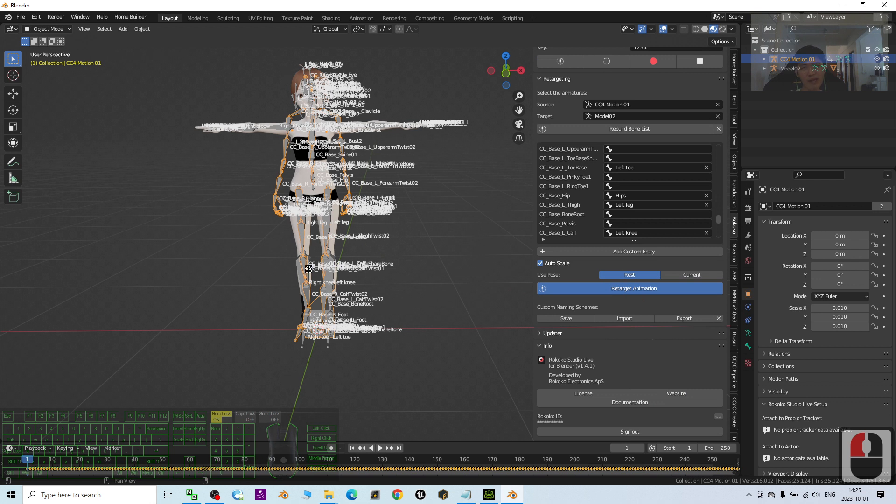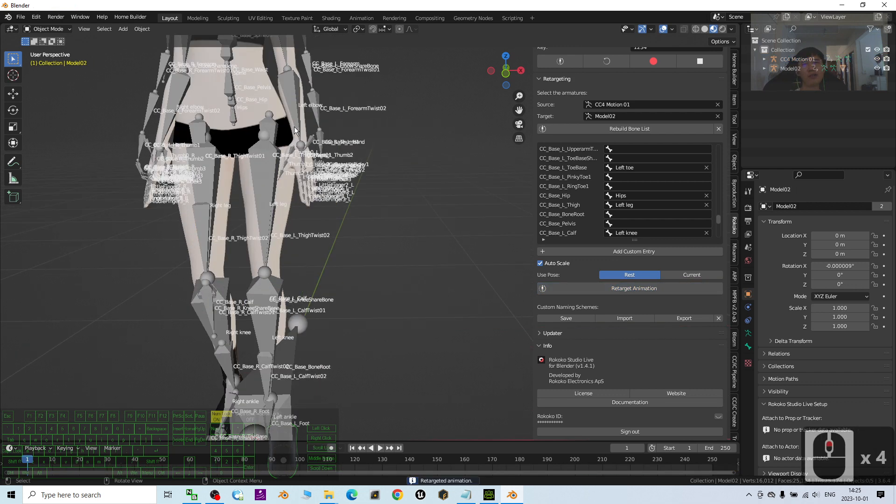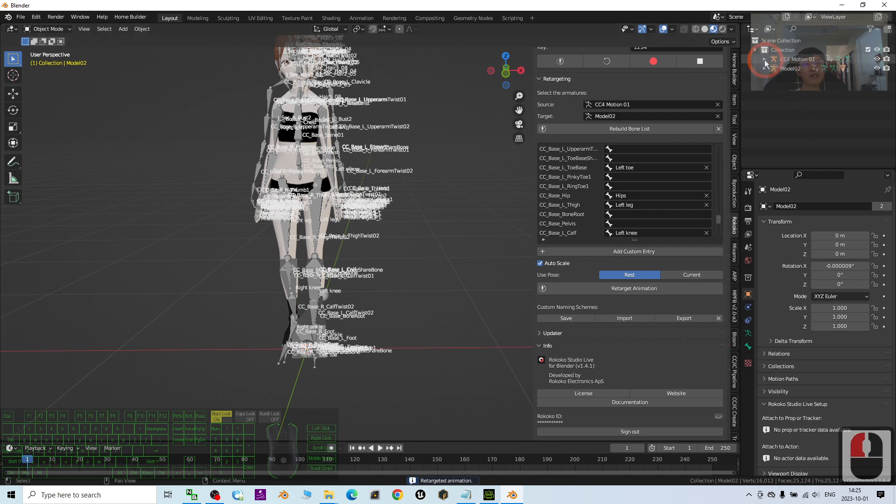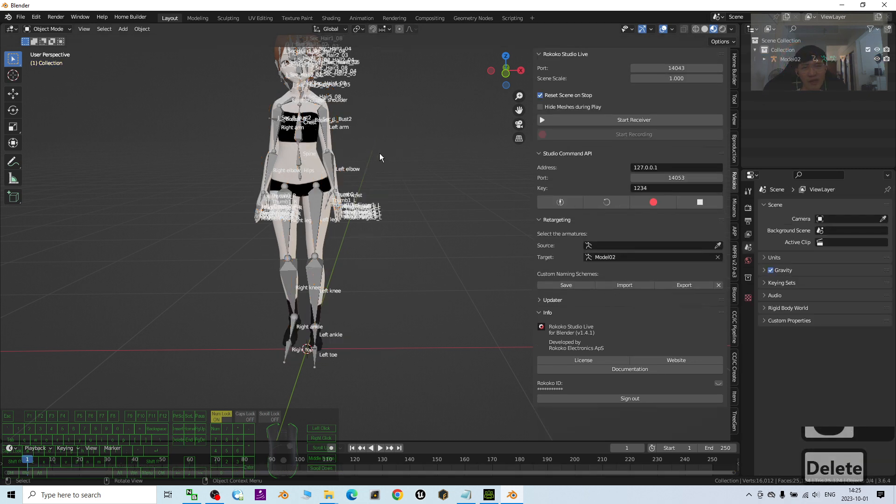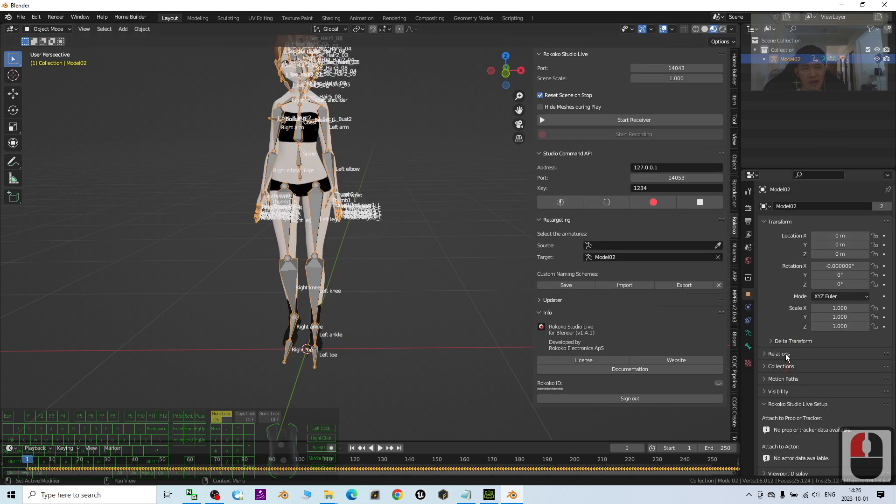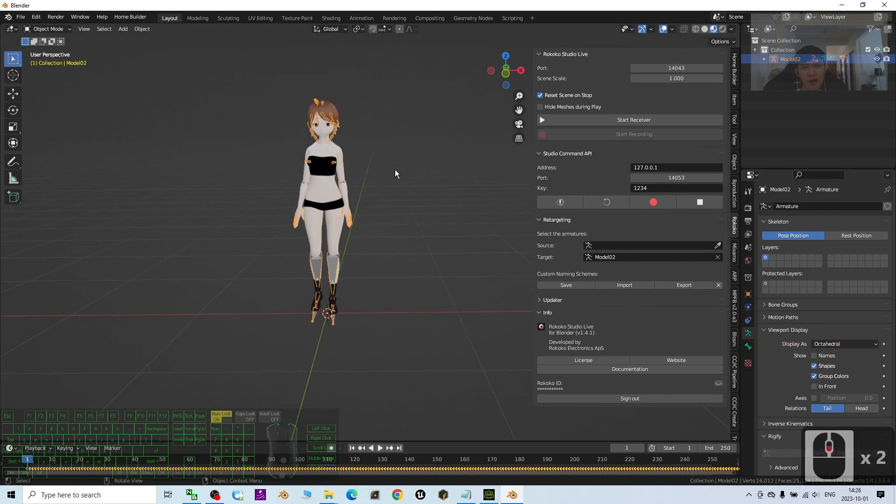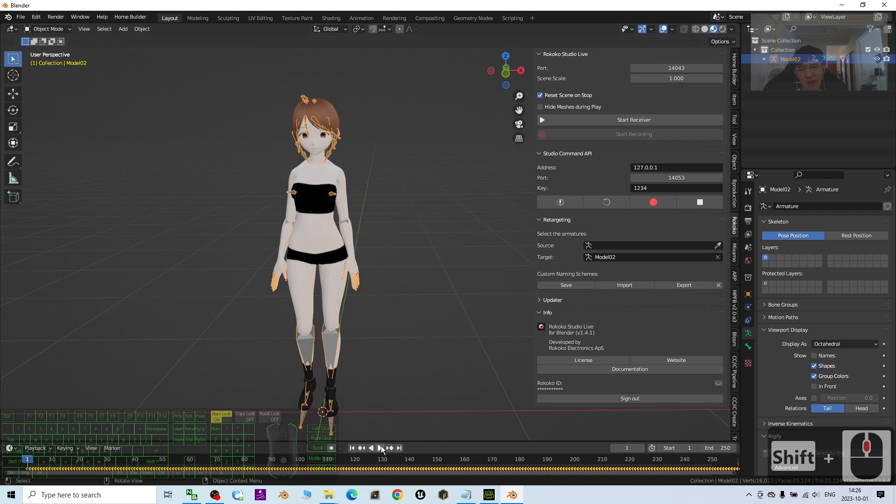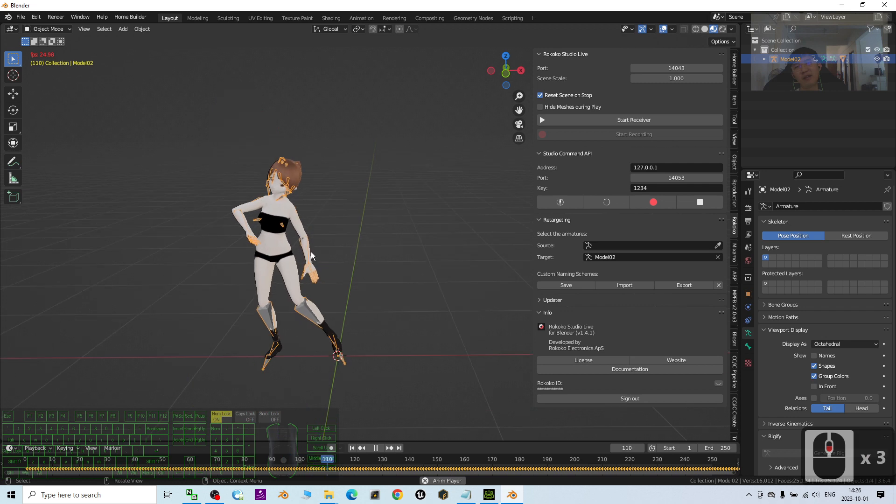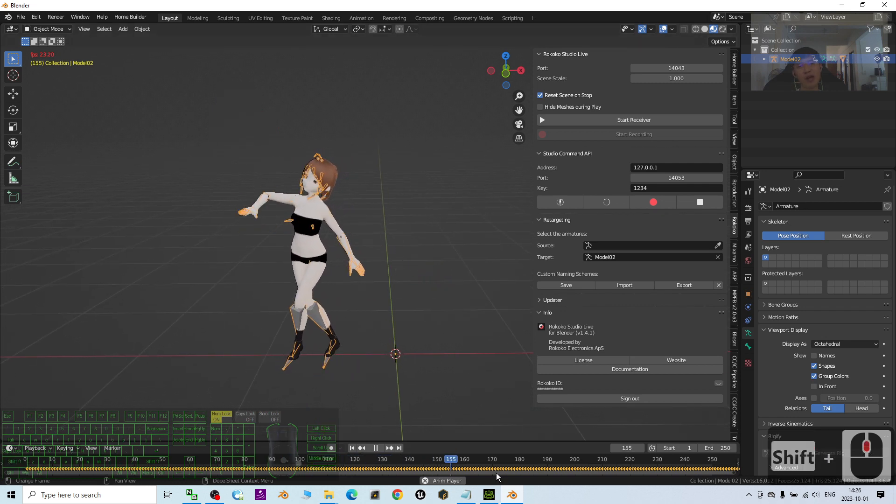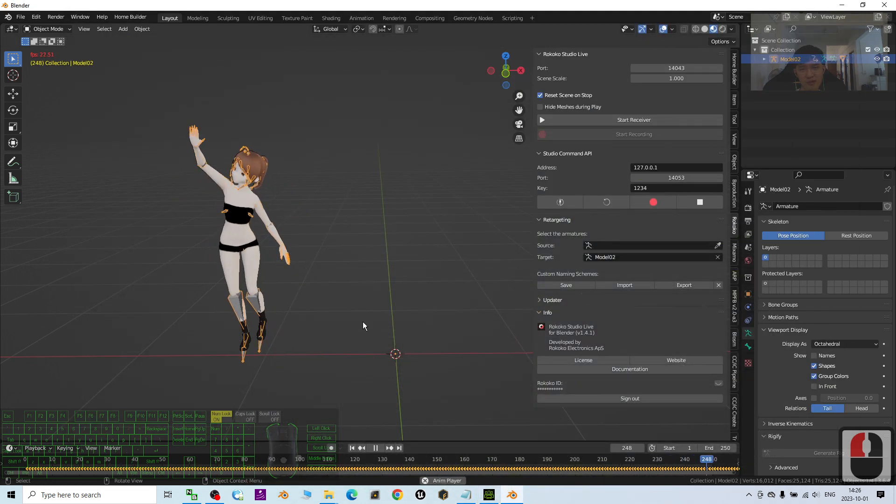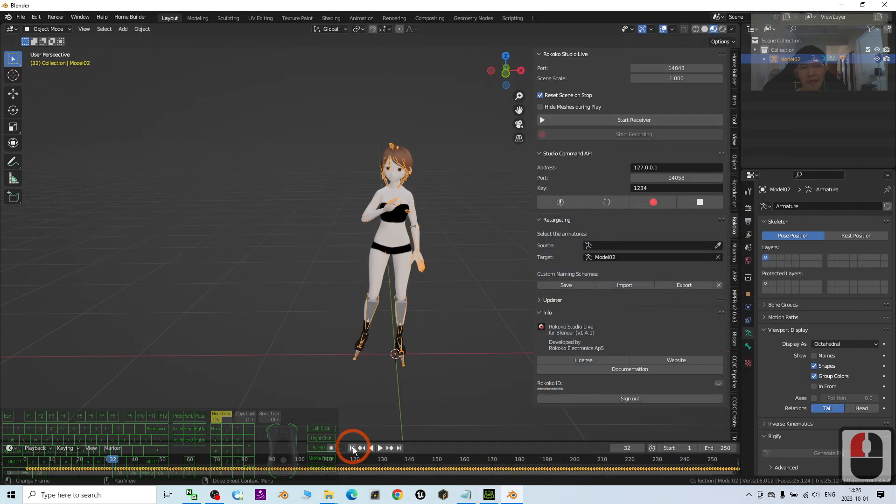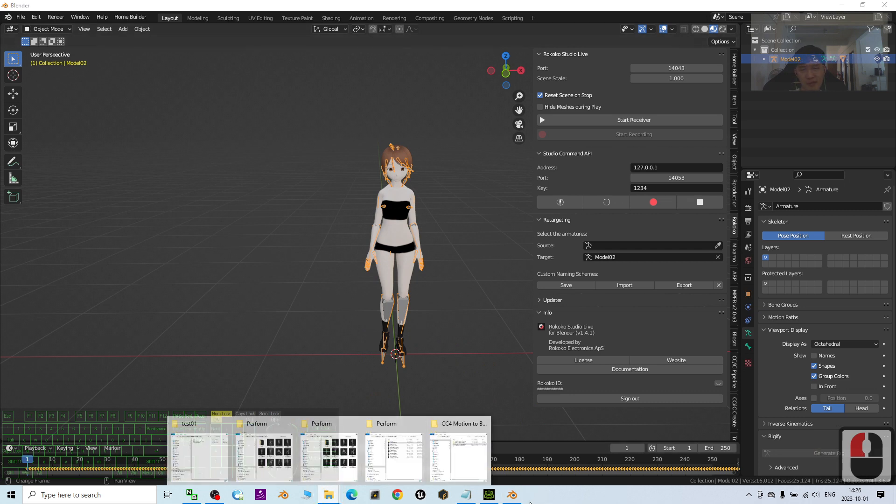Everything must at the center. Now I just wait for a while. Now it already finished retargeted. Next, I can just expand the CC4 motions and I click and press delete to delete it. Now just left Model 02. I click the skeletons. I click here to unsee the name and don't make it in front. Now I just try to play. You can see this is exactly the air dance motion that already retargeted from the Character Creator 4 air dance to the Blender 3D avatar. And everything already retargeted properly. That's all.